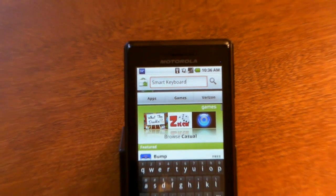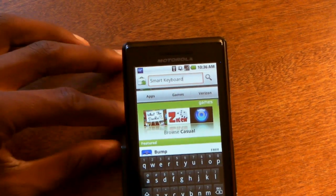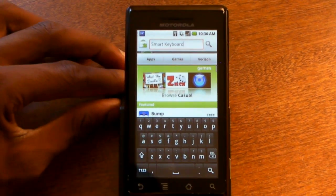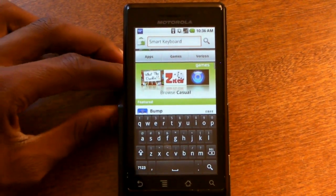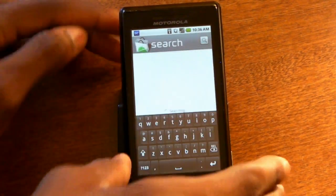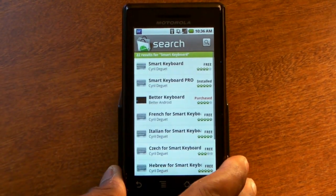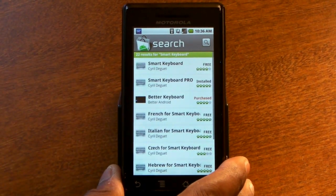Hey, what's up guys, it's Marcus Brownlee here from MKBHD, and welcome to another high definition video review in coordination with DroidDog.com and YouTube.com/DroidDog.